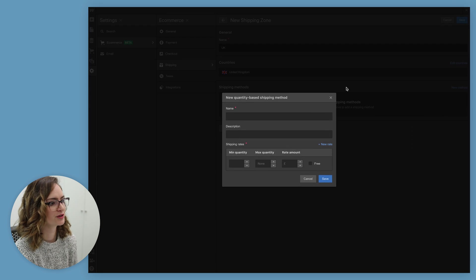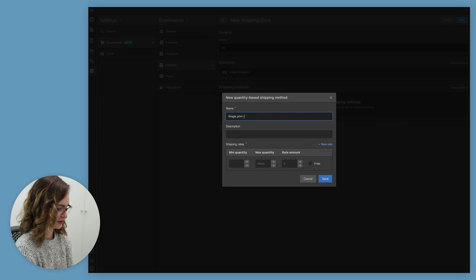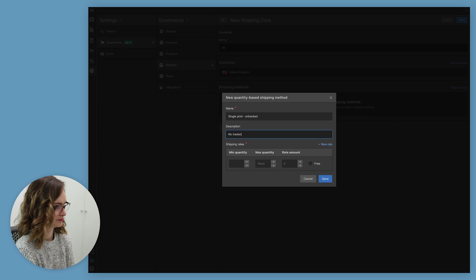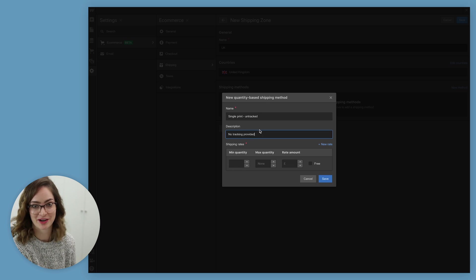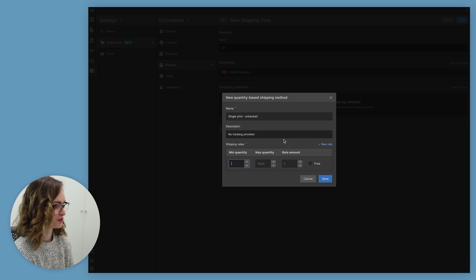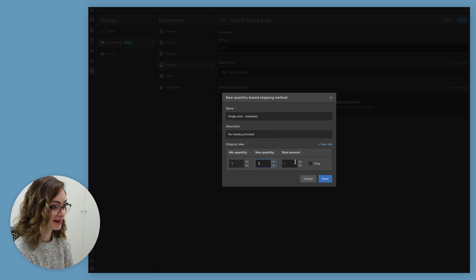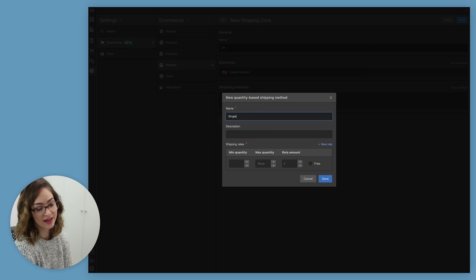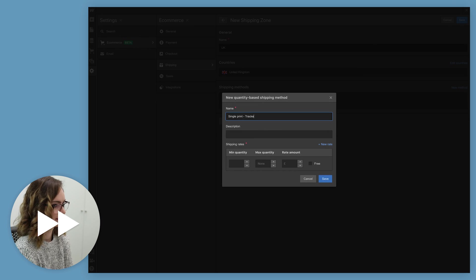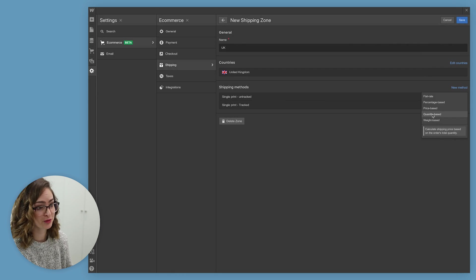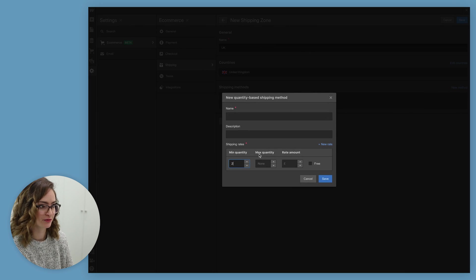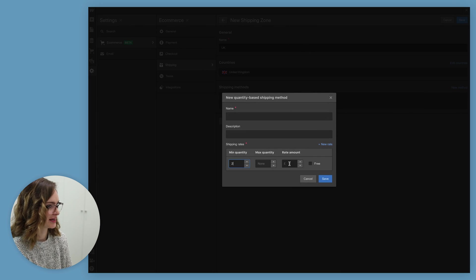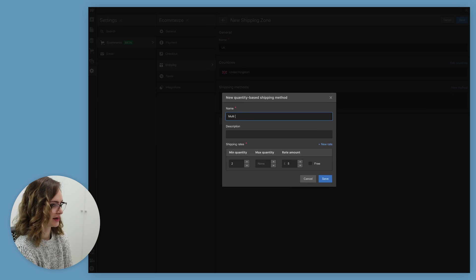So let's go for quantity based and I'm going to call this single print untracked. Just to spell it out, I'm going to put a little description in here saying no tracking provided, so they know what they're doing, and this is for minimum of one, maximum of one, and it's going to be three pounds. And then add my tracking options. Then for in case someone's buying two or more prints, I'm going to set this minimum quantity of two, maximum of none, as many as they like, and it's going to cost them five pounds for untracked.